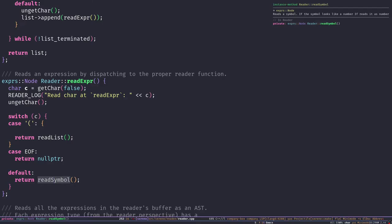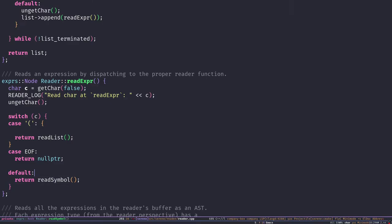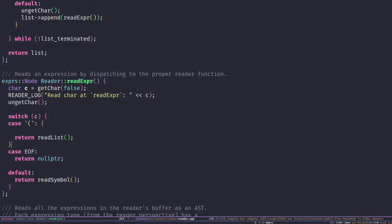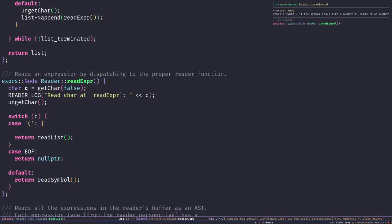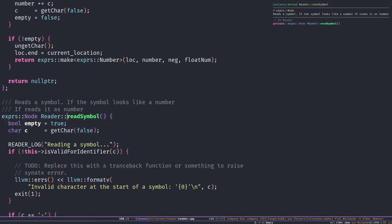In the future, when we want to add vectors, maps, and different pieces of the language, we're going to expand this switch-case into more cases, checking for different characters and calling the appropriate reader function. But for now it's quite simple. Let's start with `readSymbol` because it's the easiest one.